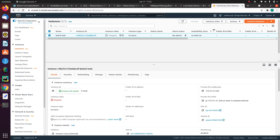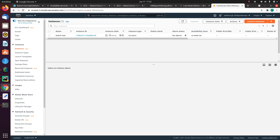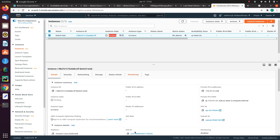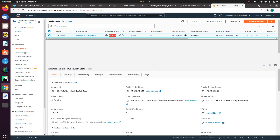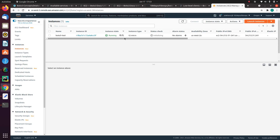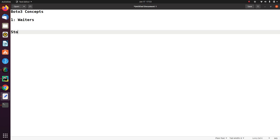Now if I go back to my AWS Management Console and refresh this, it will say this instance is still in pending state. And this is one of the major issues. When we try to start the instance, the request is not instant. Because the instance first goes from stopped to pending state, and then later it will go to the running state. For example, in this case we check back later and see that now the instance is in running state.